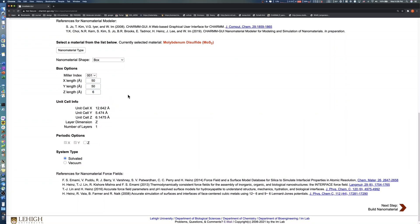You can check the number of MoS2 layers to be generated automatically in the unit cell info panel.